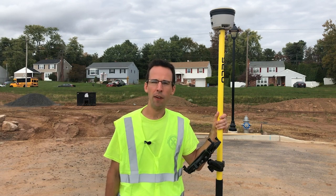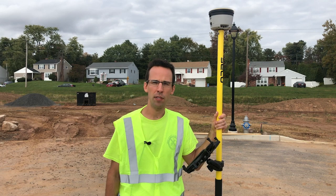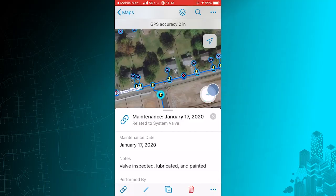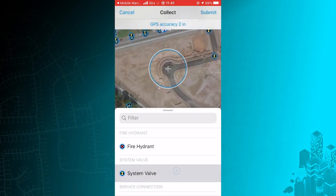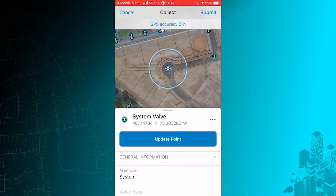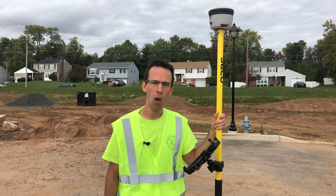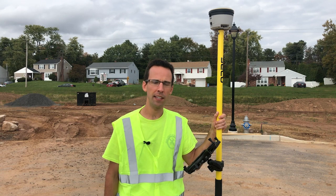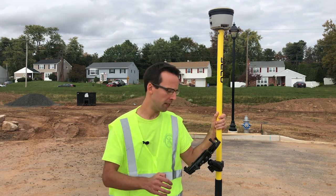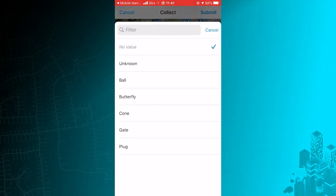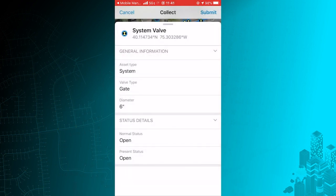Field Maps also allows for the use of high-accuracy GNSS receivers to collect newly installed assets, like this valve. With two taps, the location is recorded. Now information about the valve needs to be entered. Field Maps allows collected asset information to be placed into logical groups to simplify data entry. When combined with default values and drop-down lists, data collection is faster and easier. I'll set this valve type to gate and submit this feature.